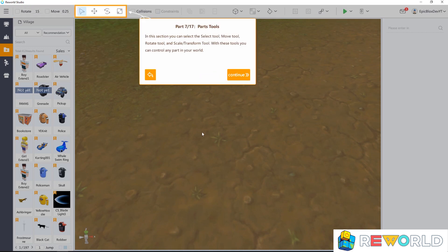In this section, you can select the select tool, move tool, rotate tool, and scale slash transform tool. With these tools, you can control any part in your world.